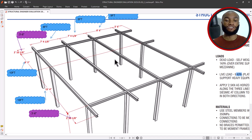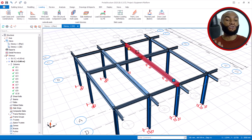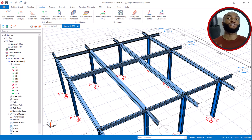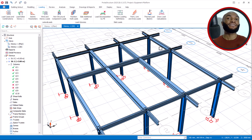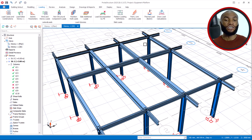Before we go, if you're new on Ekidel please consider subscribing and liking this video. If you want one-on-one training on structural design using this software, I advise you to enroll in the Ekidel mentorship training, which is $250 and runs for six weeks. You can also check our bio for more resources.